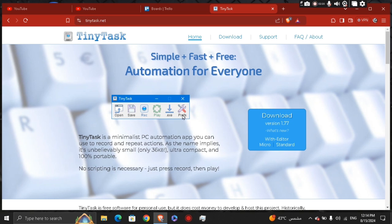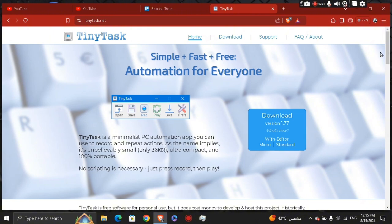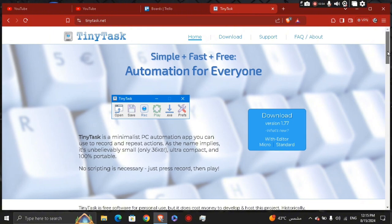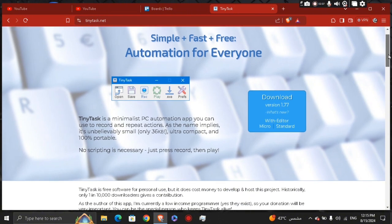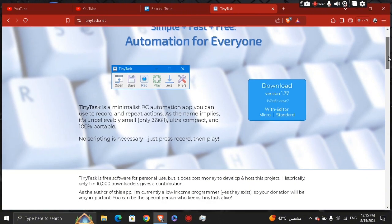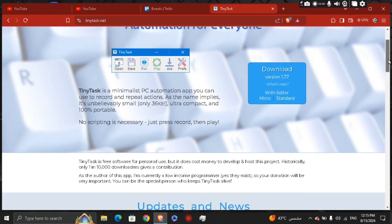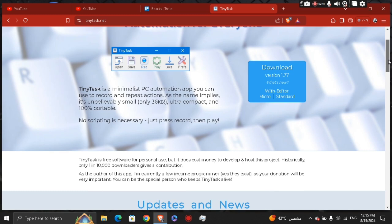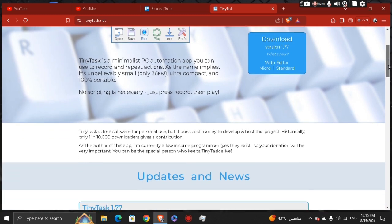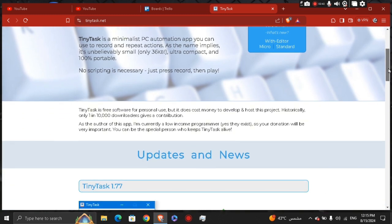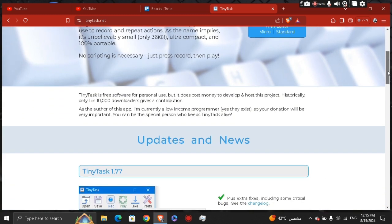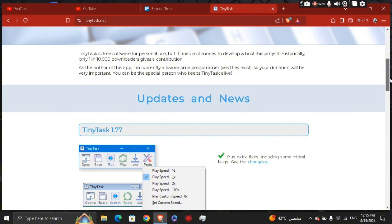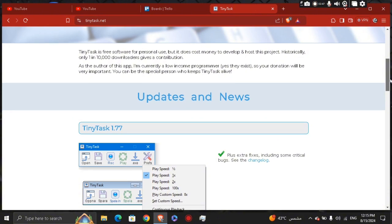Start simple. Begin with a simple task like opening a file or typing a text document. TinyTask is best for automating repetitive tasks that don't require complex decision making. And be careful with loops. When looping, ensure the task does not have any unintended consequences as it can continue indefinitely if not properly monitored.